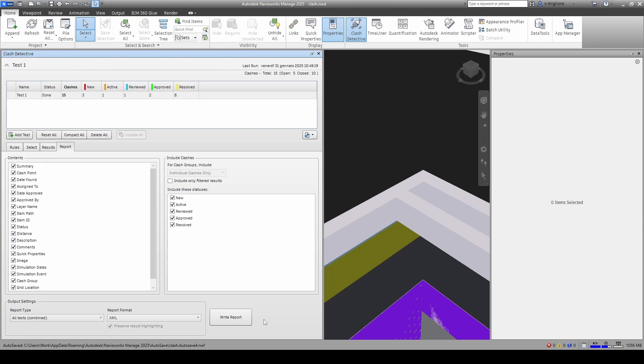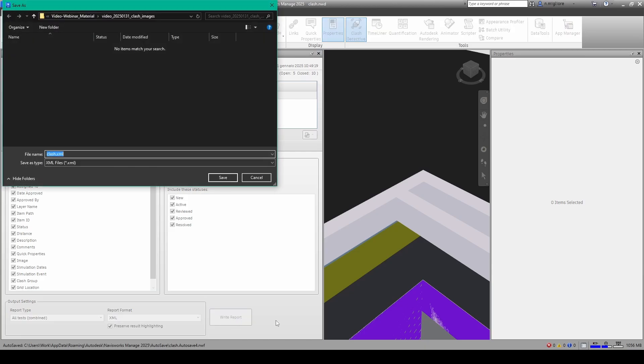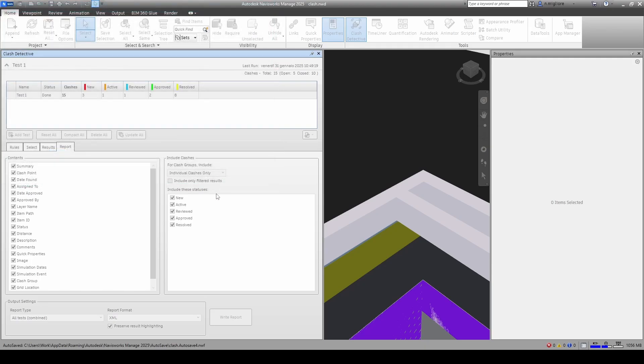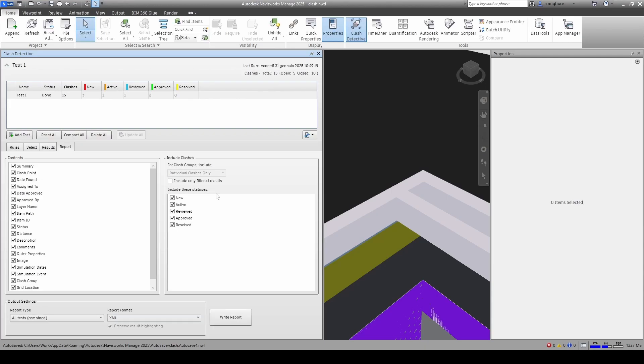Now let's go ahead and write the reports. I'm going to write the report, I'm going to choose where I want to save it, I have my video folder, you can give it any name and then save the XML file. Now we want to click Save.